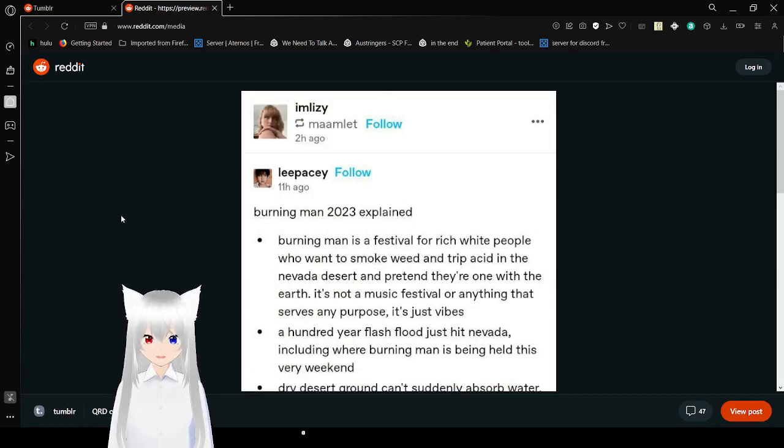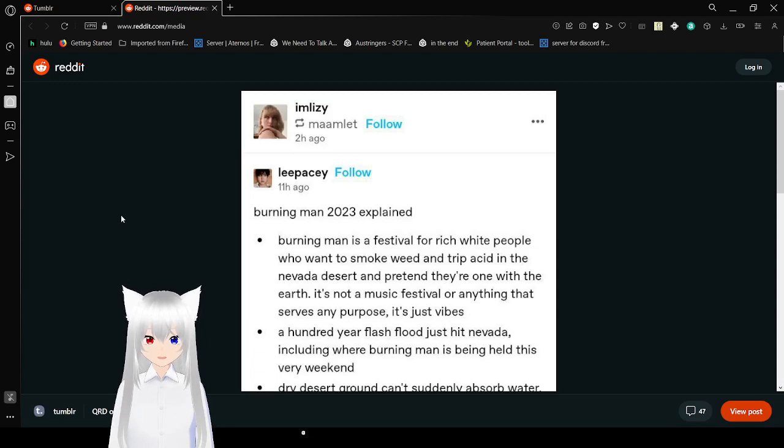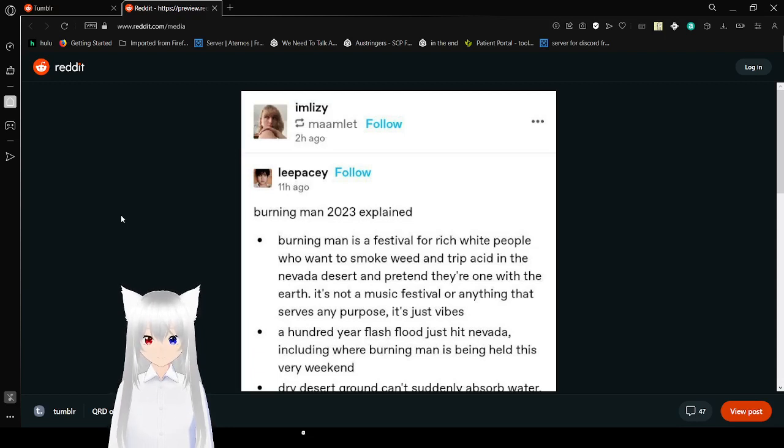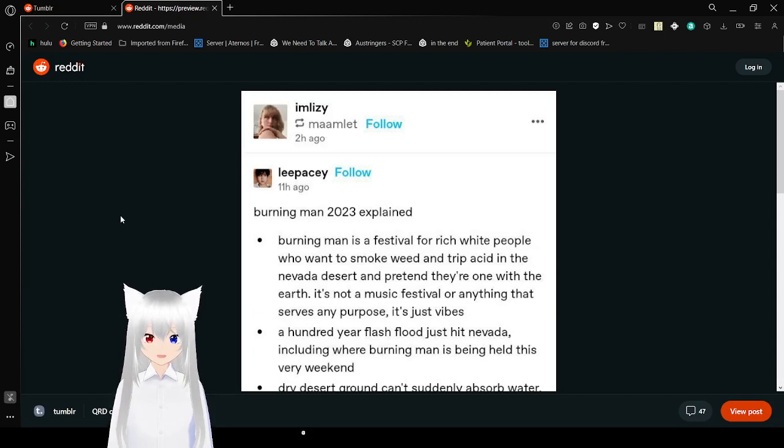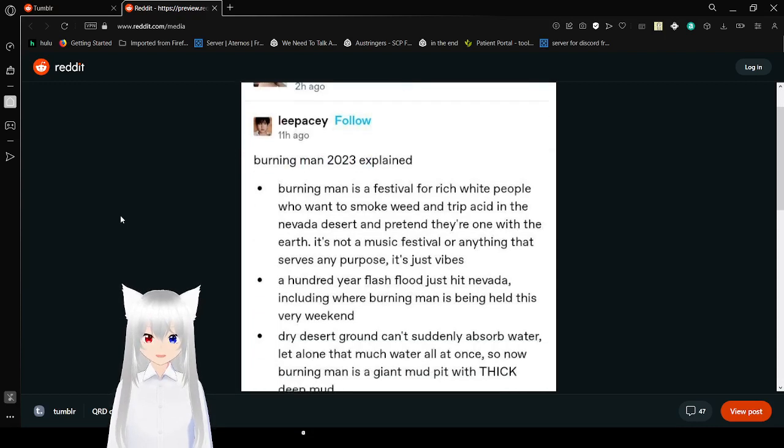Burning Man 2023 explained. Burning Man is a festival for rich white people who want to smoke weed and trip acid in Nevada desert and pretend they're one with the earth. It's not a physical festival or anything that serves any purpose, it's just vibes.